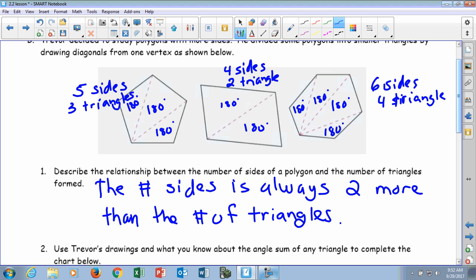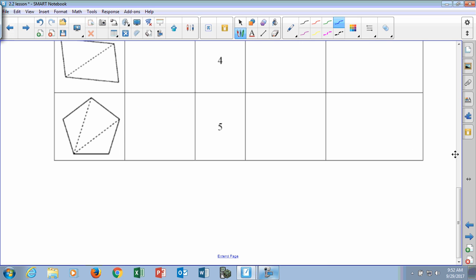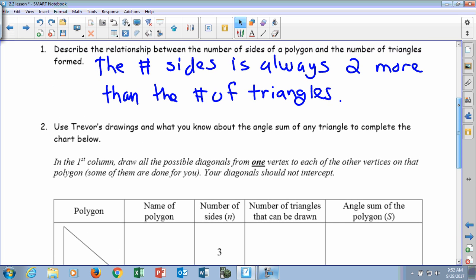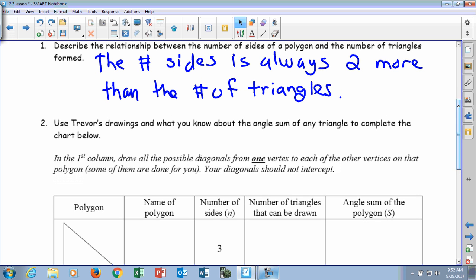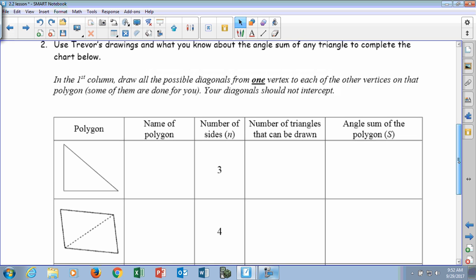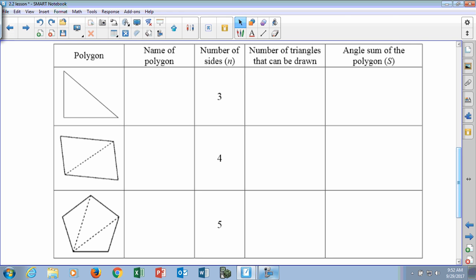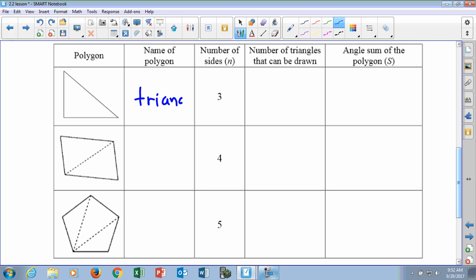If we go to our table below, there is a triangle. How many triangles can you draw inside a triangle? One, right? It's just a triangle. And its angle sum — we figured out on the first page — was 180 degrees.